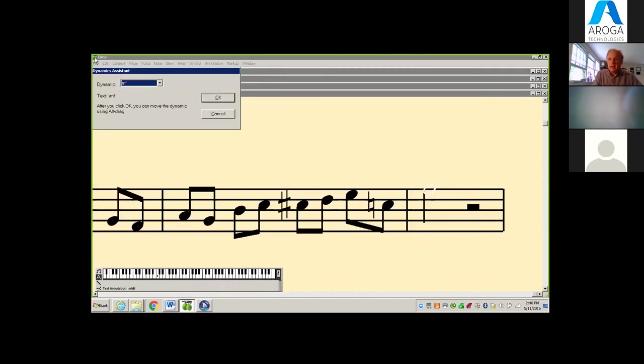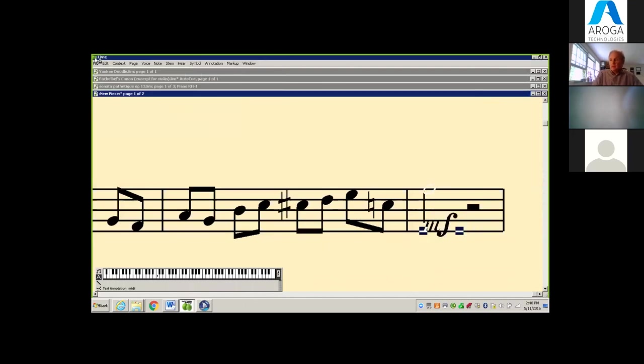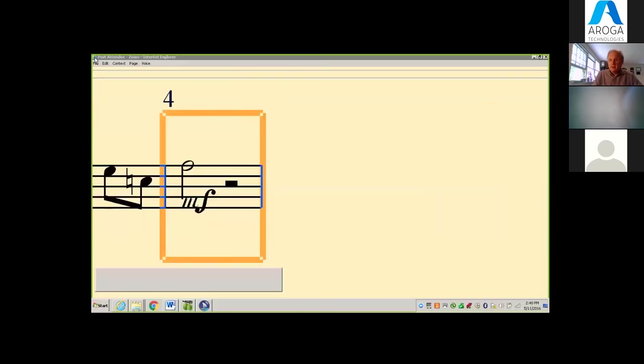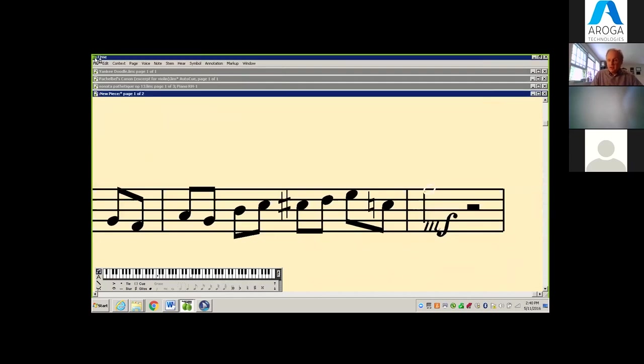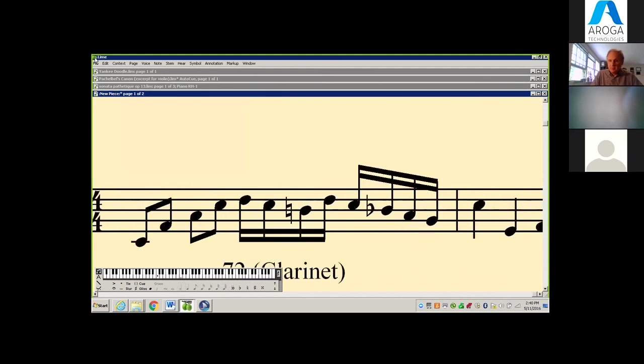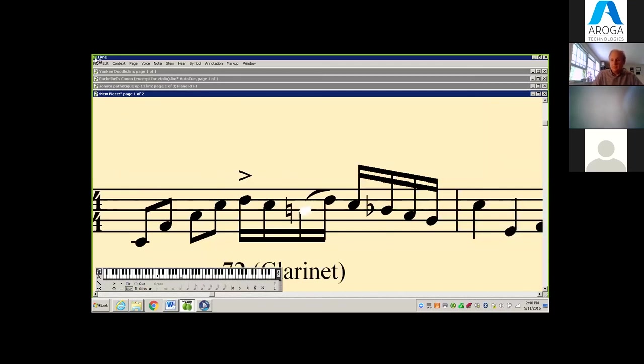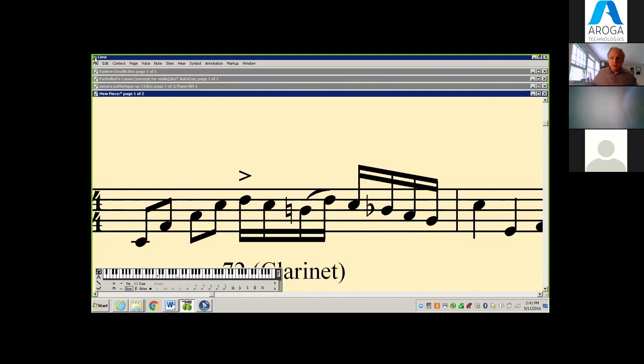We can add things like dynamics - I'll add mezzo-forte. We can put an accent on a note, add slurs. There are all kinds of things. So it's a completely accessible system for reading and writing music as well. With that, I'm going to turn it over to Mary Pat. I'll stop sharing my computer and come over to her desk and continue describing what we're doing.